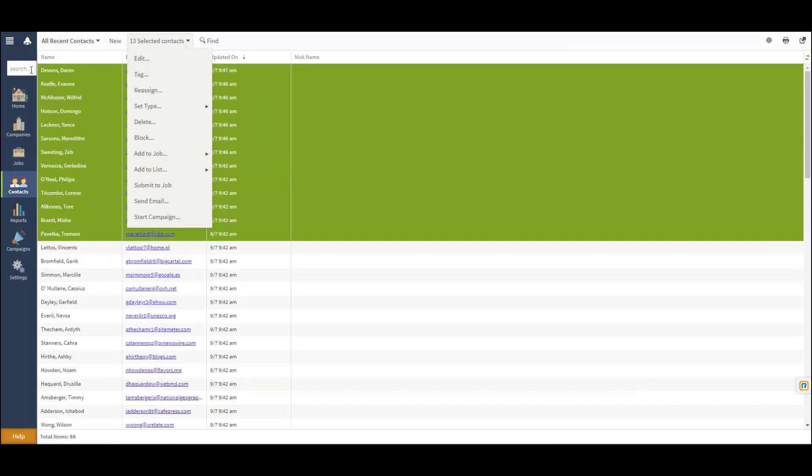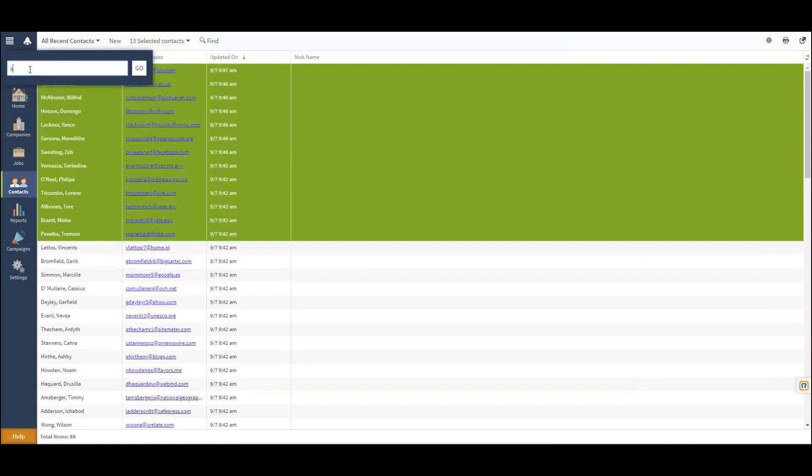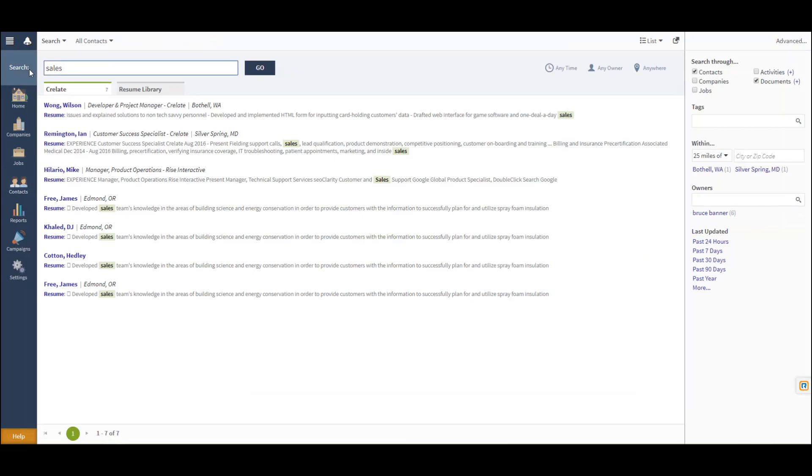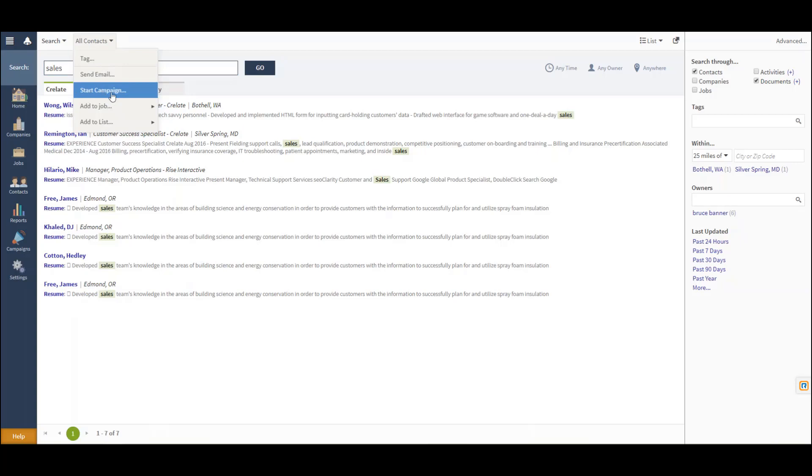Additionally, if I navigate to Search and run a quick Boolean keyword search, I do have the opportunity to take all contacts or a selected few to start a campaign.